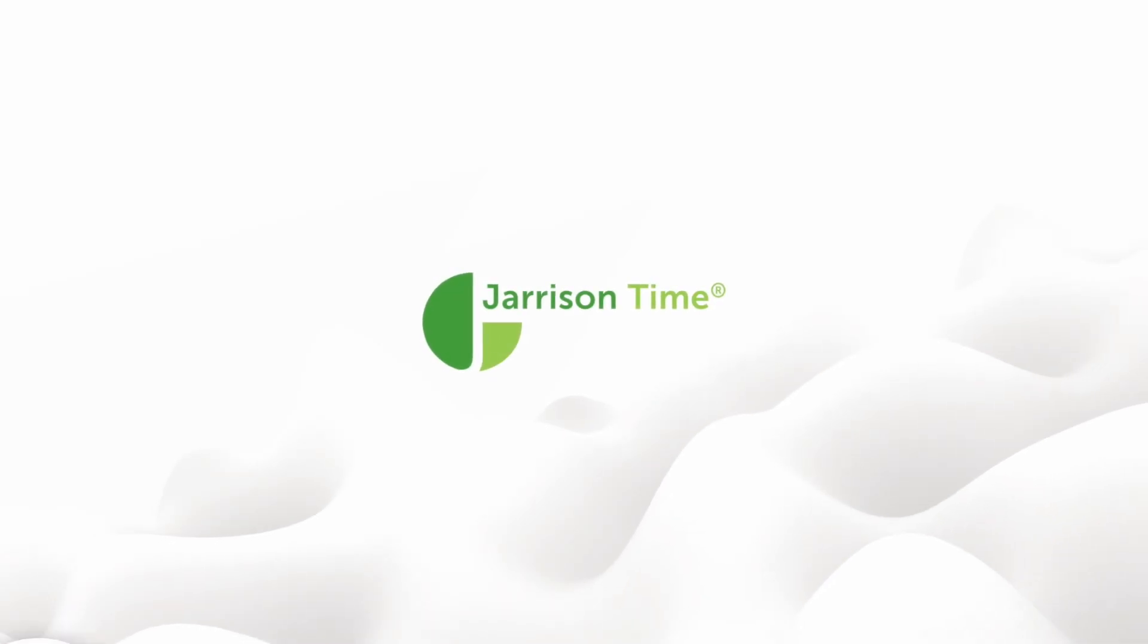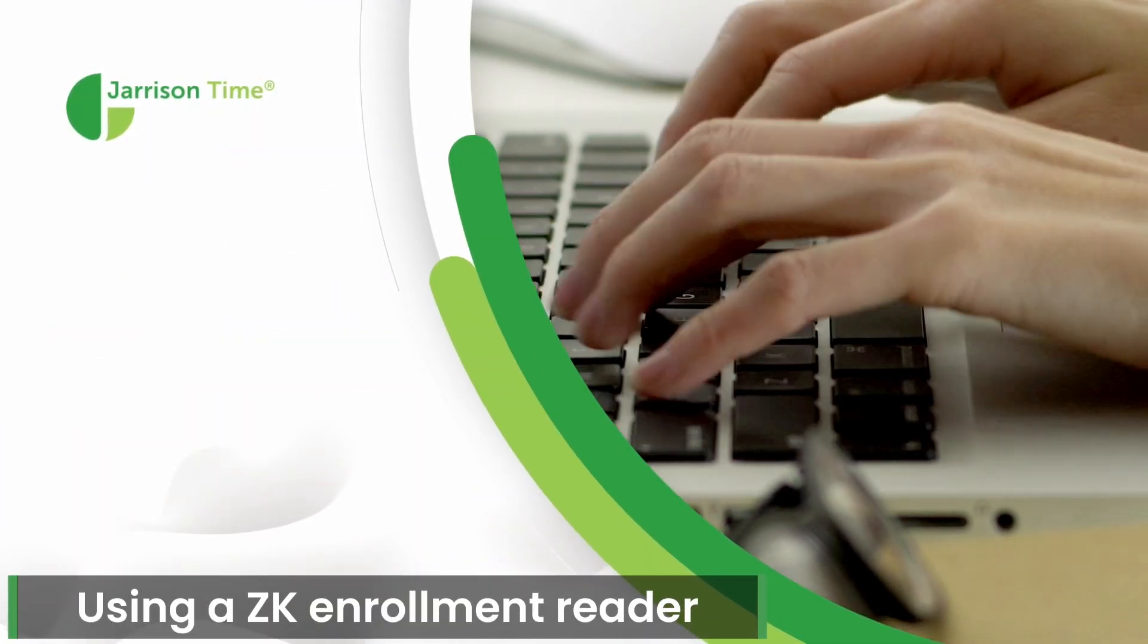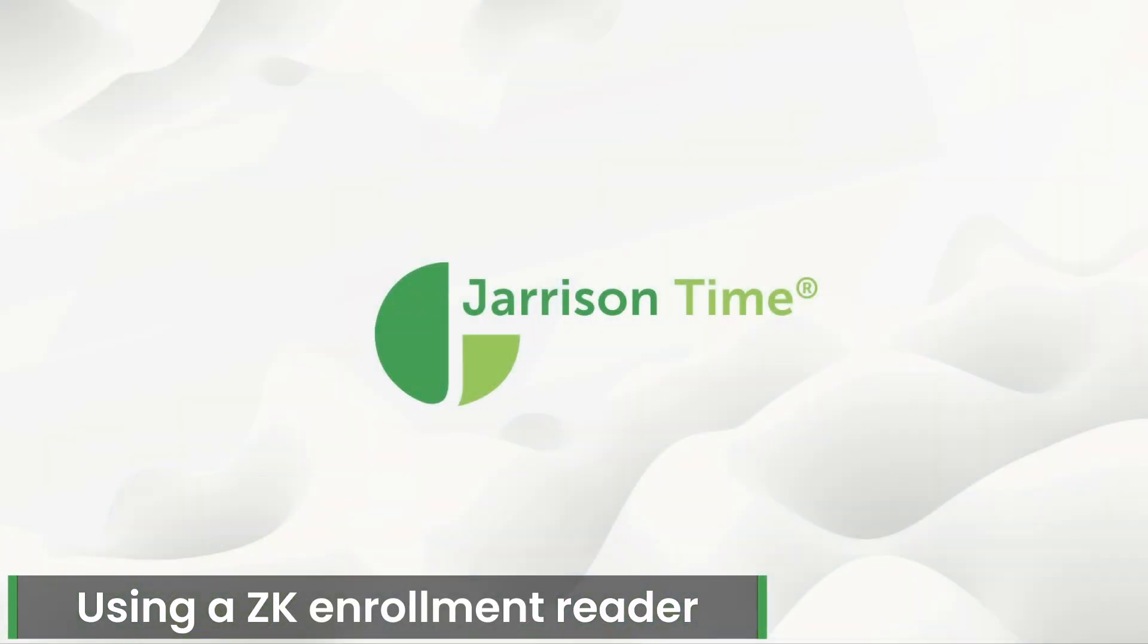Hello everybody and welcome to another Jarrison Time informational video. In the following video we'll be taking a look at using a ZK enrollment reader. Once we have logged into the software, we need to select the employee we want to enroll.